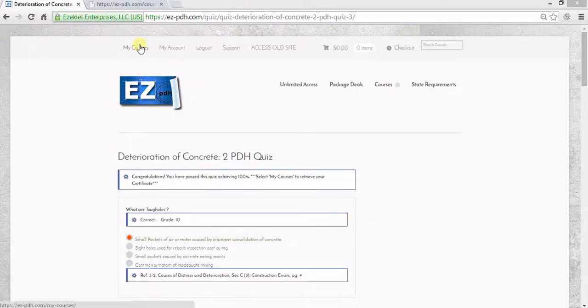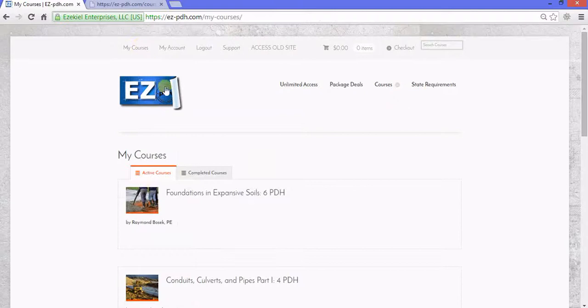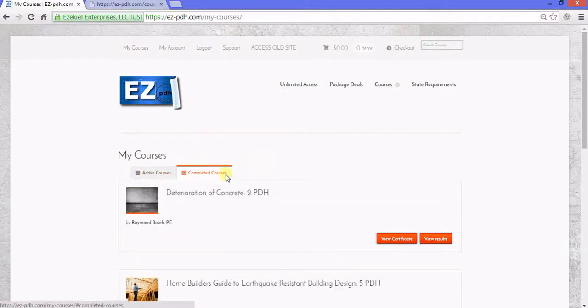To retrieve your certificate, click My Courses again. Click Completed Courses. Now click View Certificate.